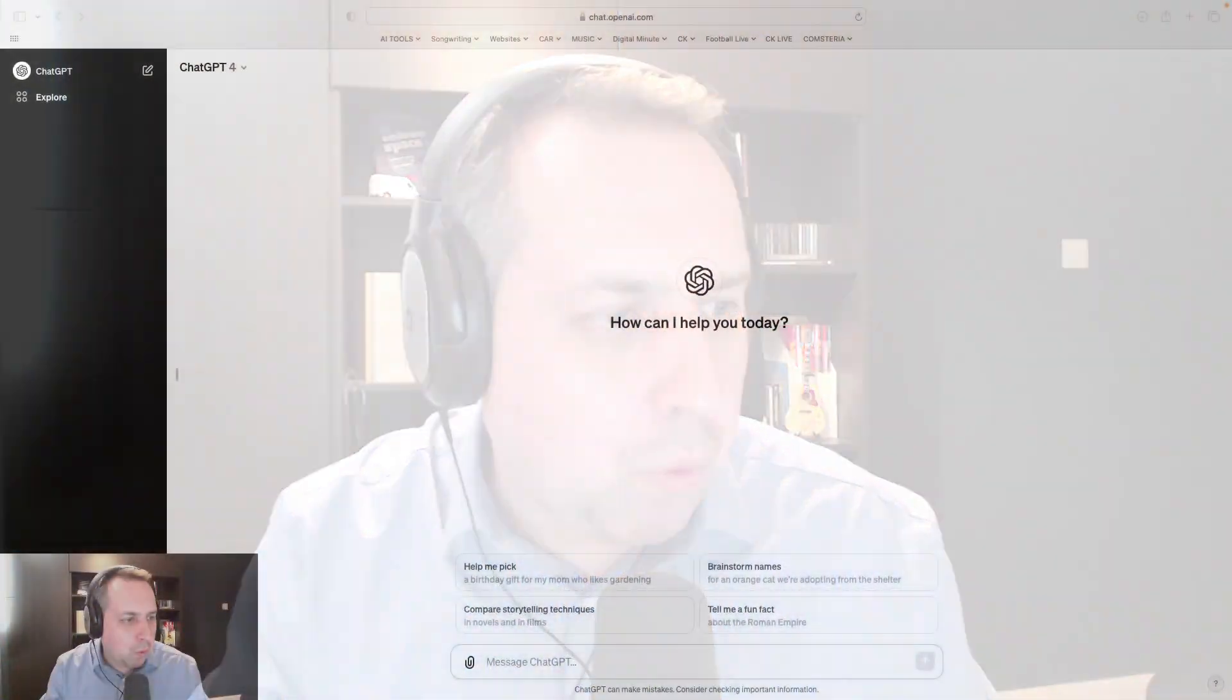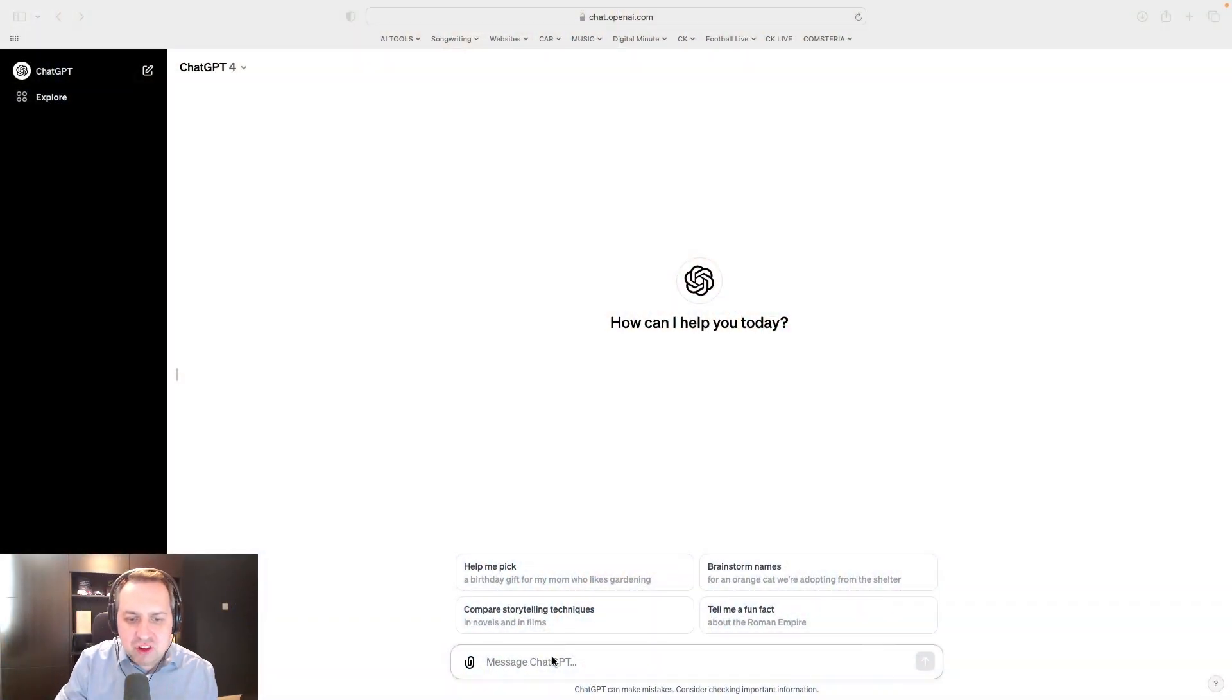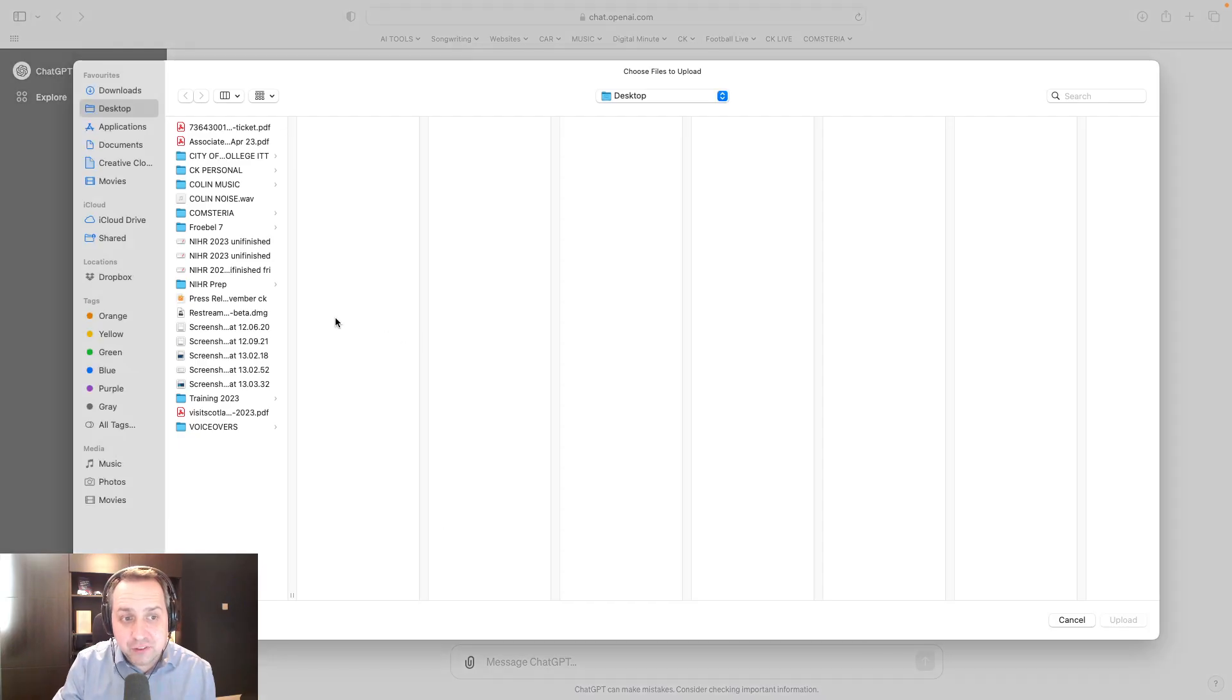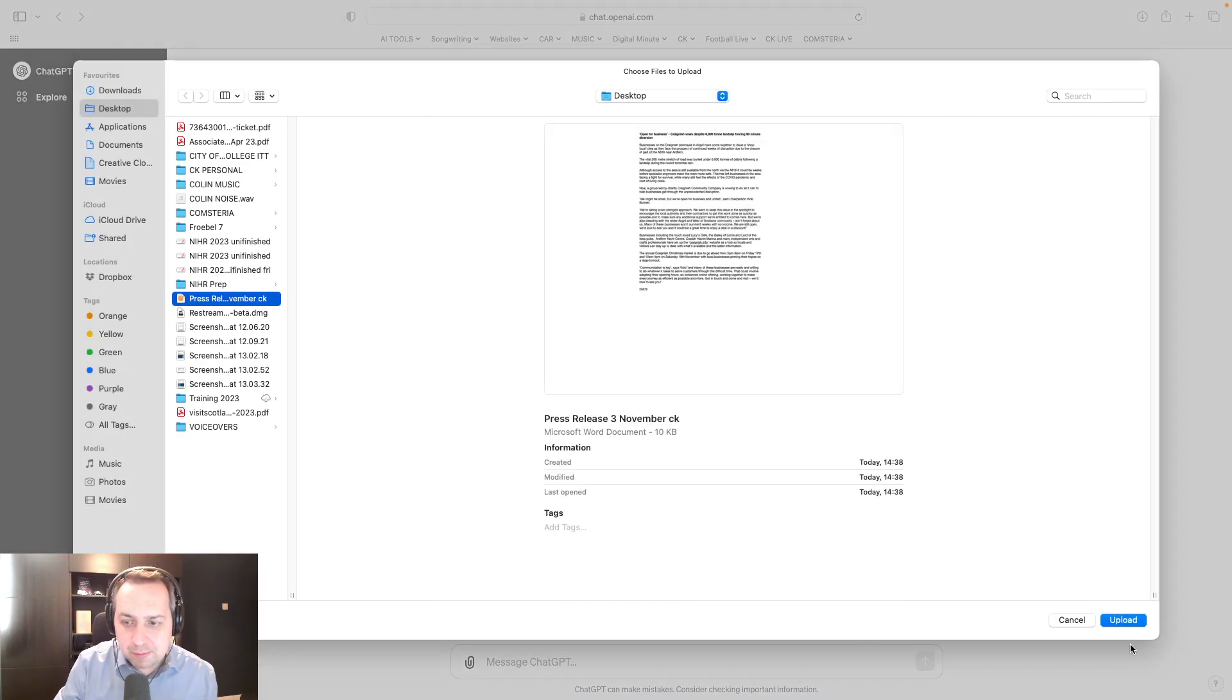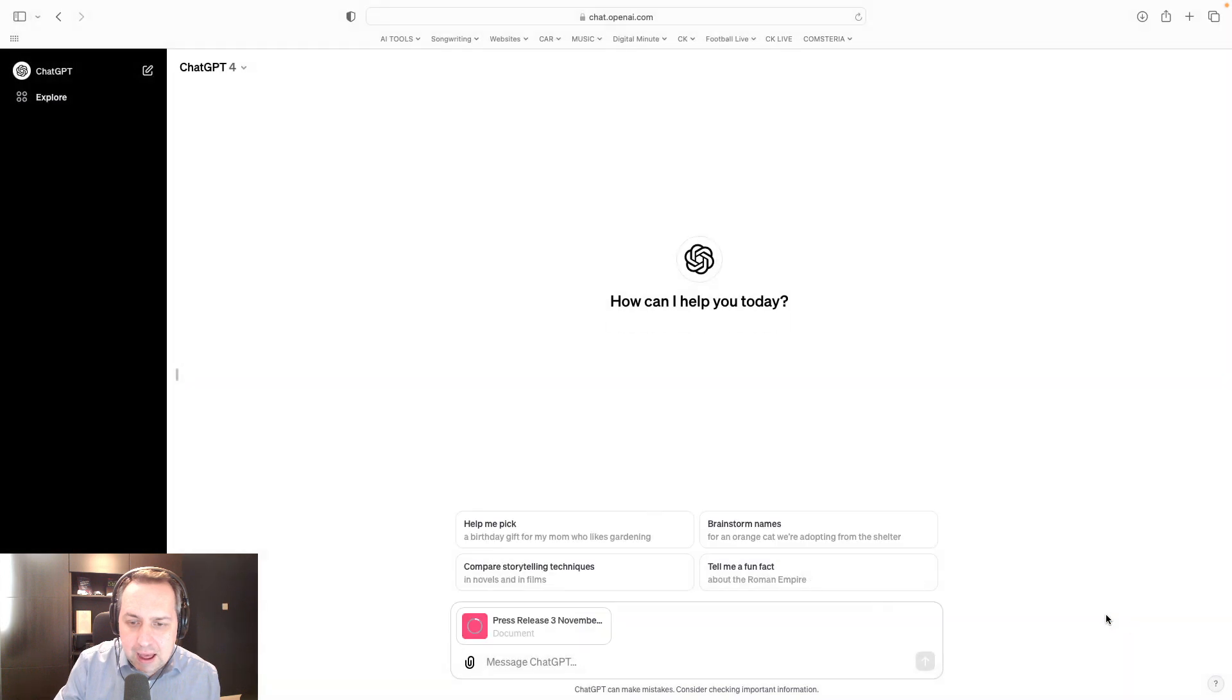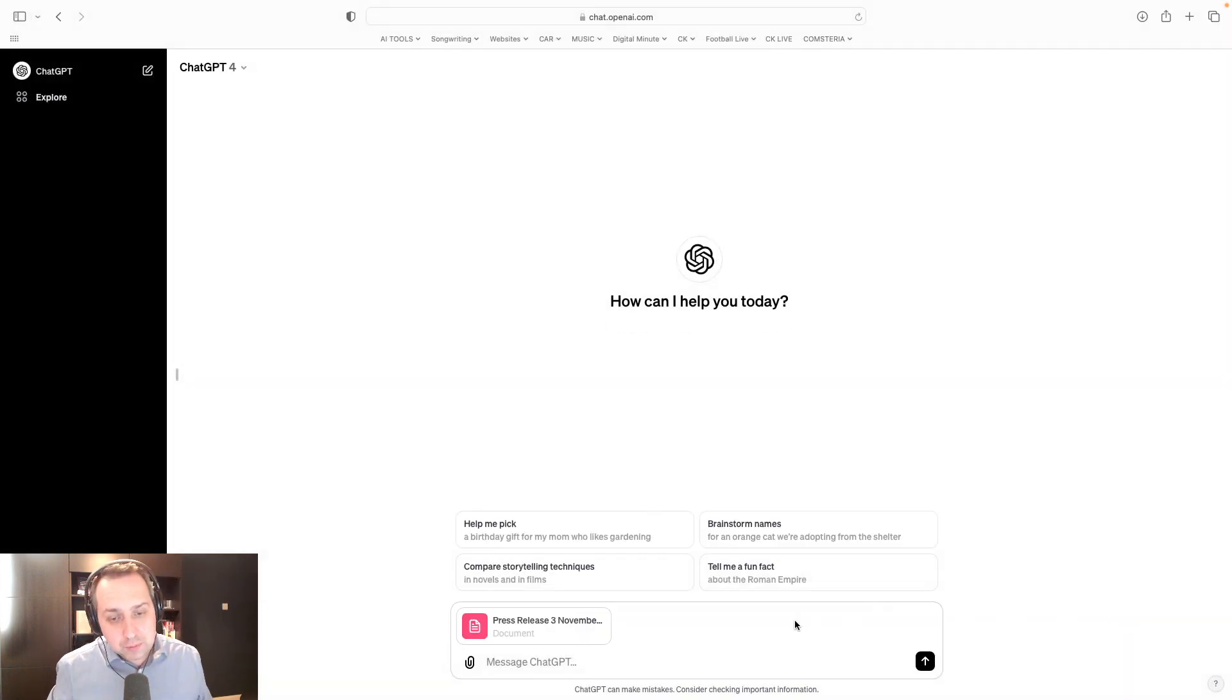Hello there, I just want to show you what ChatGPT can do, taking a document and then creating tweets off the back of it. We're using ChatGPT 4, so this is a paid-for tool, this is not just the free version, and I'm uploading a press release that I've already written.